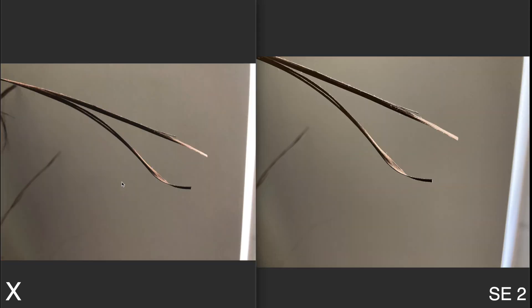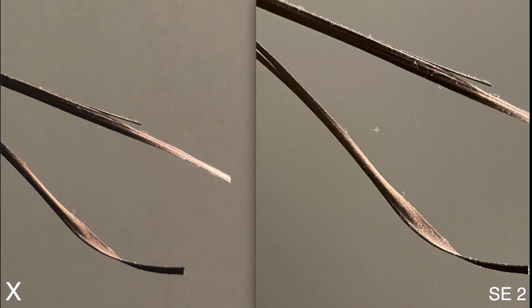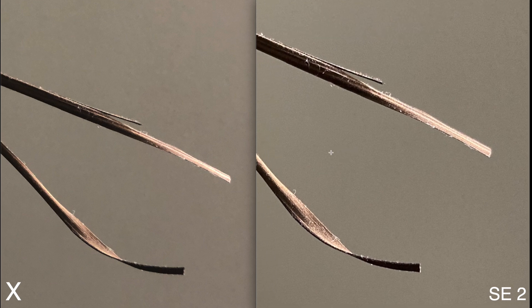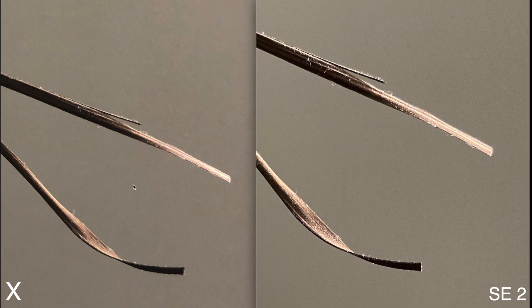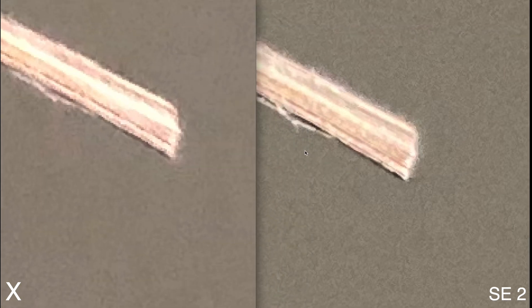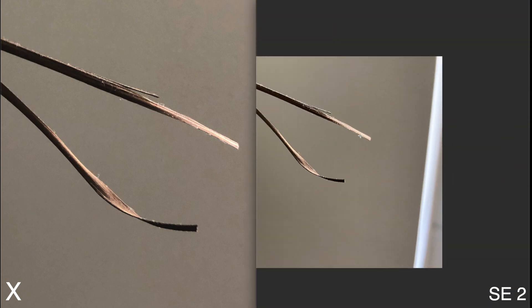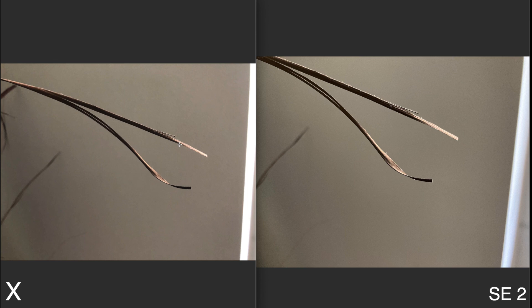This next photo is indoors in pretty bad lighting. From a bird's eye view there aren't too many differences, but when you zoom in, look at how much noise is in the background of the iPhone 10's photo compared to how much smoother it looks on the iPhone SE 2. You're going to see some huge improvements in noise reduction with the SE 2, and the edges also look a bit sharper. Overall it looks better on the iPhone SE 2.